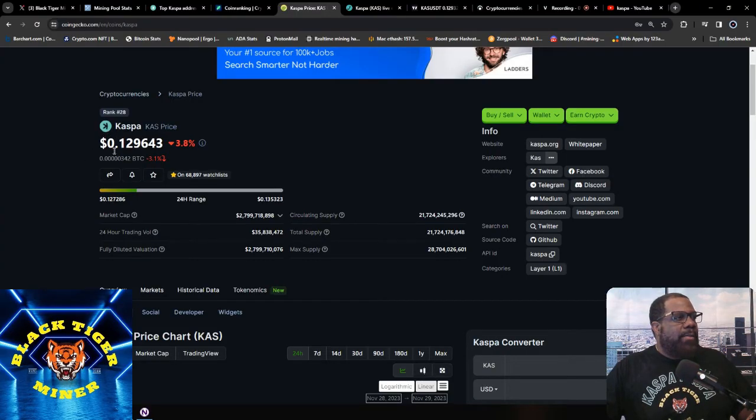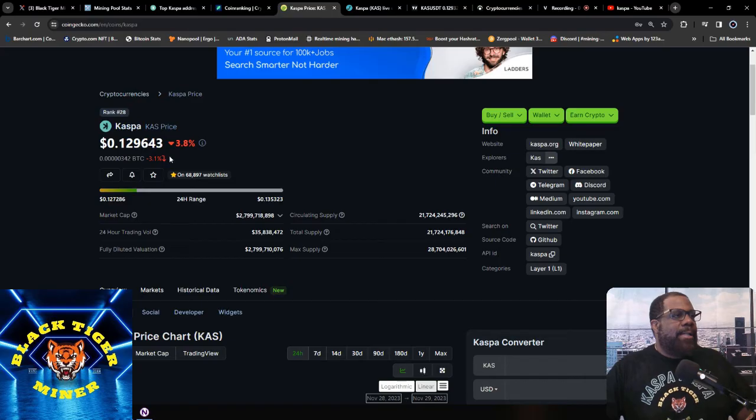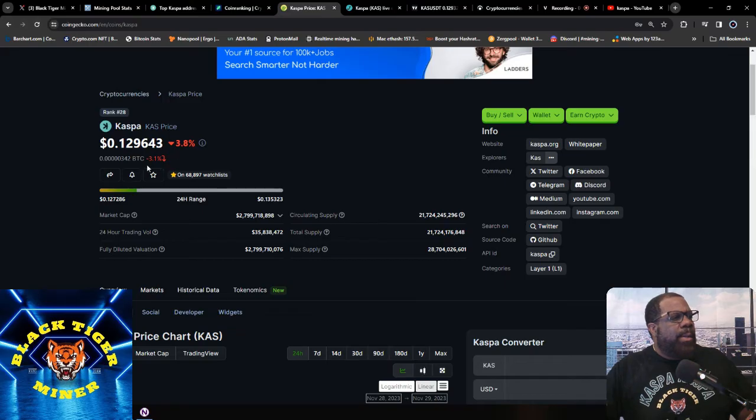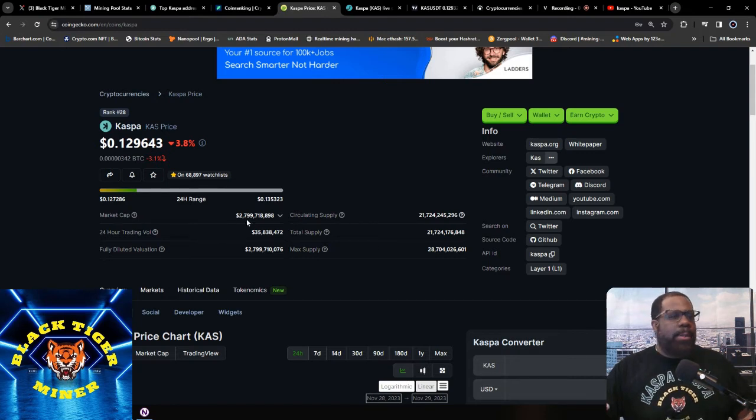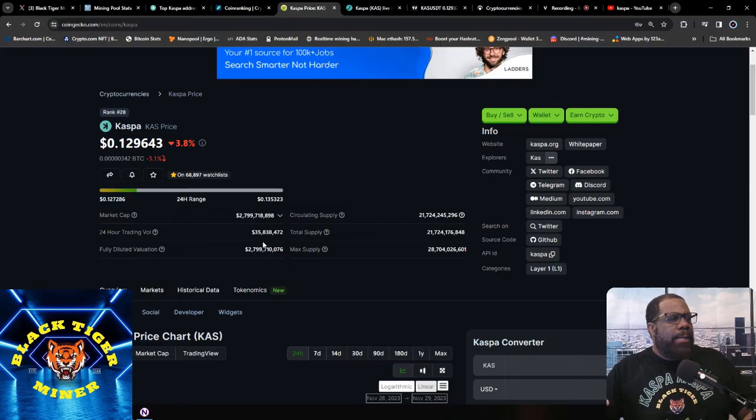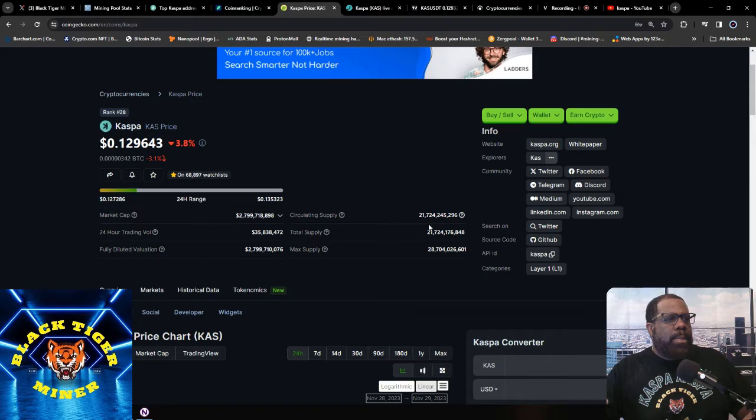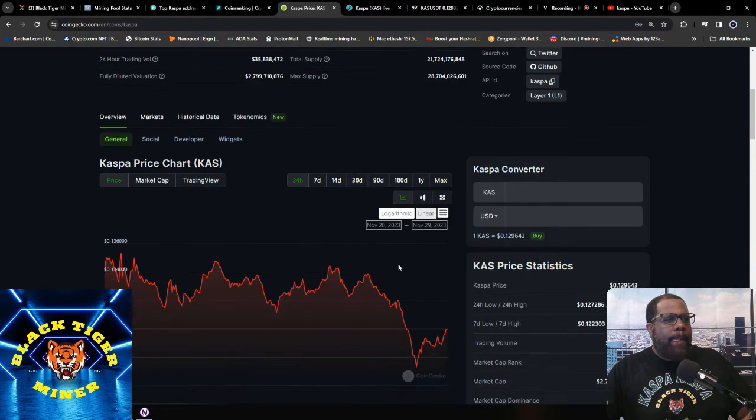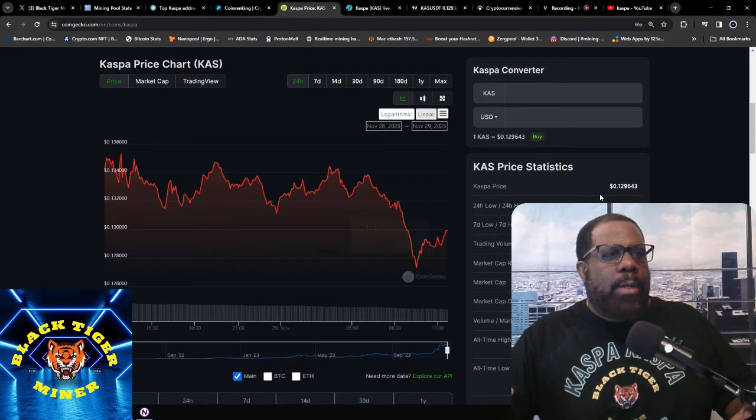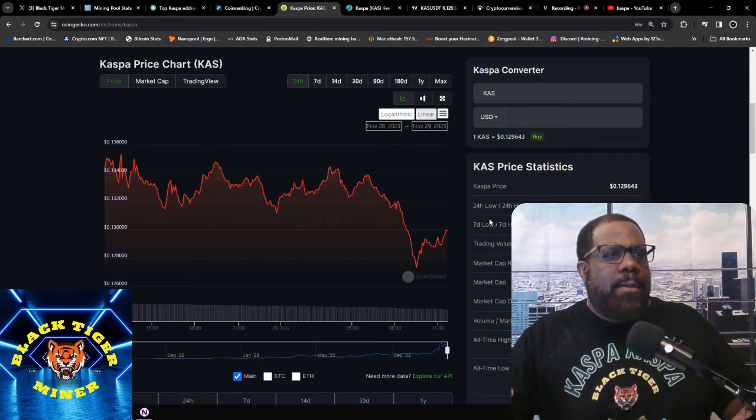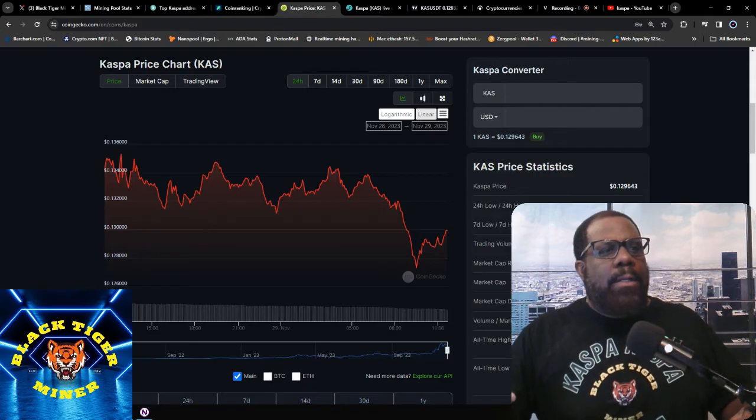Then this is CoinGecko. Has us ranked 28 at 0.129, which is almost 13 cents. So we're down 3.8%, Bitcoin's down 3.1%. Market cap is 2.7 billion, slid back down under that 3 billion market cap again. 24-hour trading volume is 35.8 million.